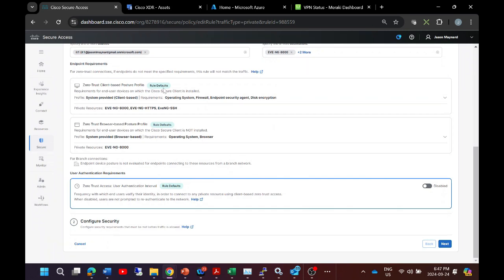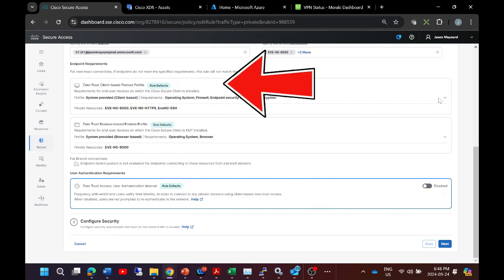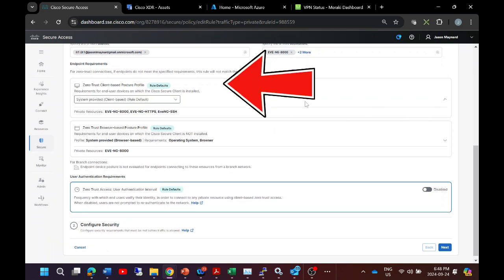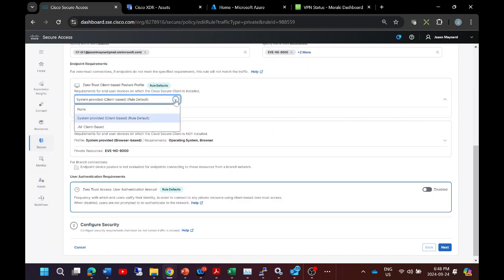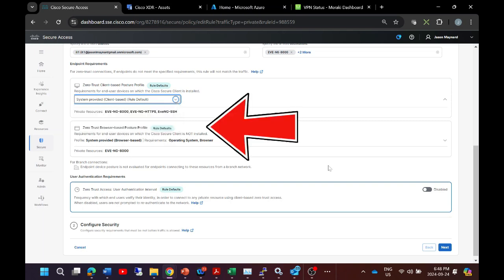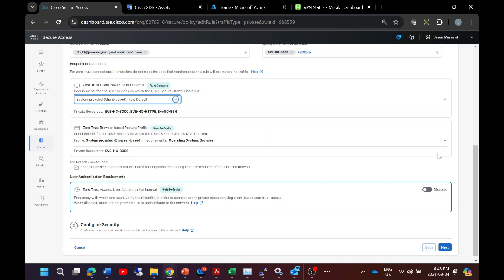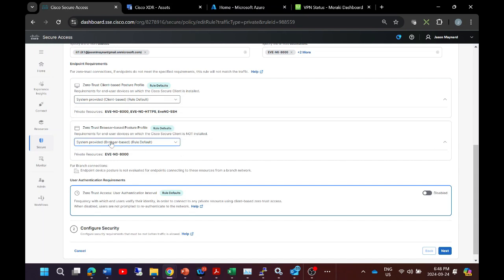Now we can use the posture profile defaults that are included. Here is where you can select any specifics that you might have, both for the client and the browser, so you can see that here.